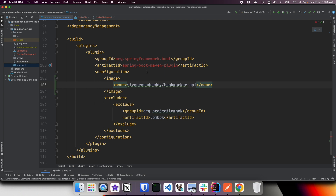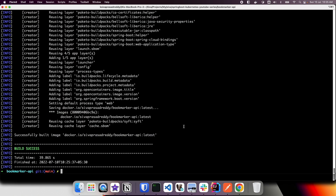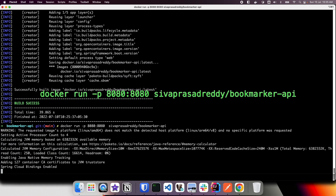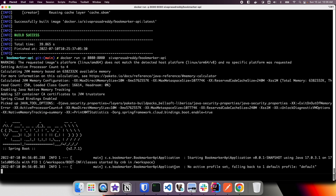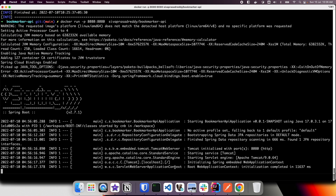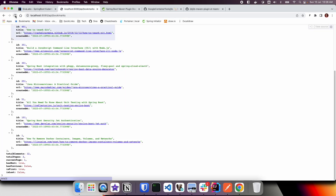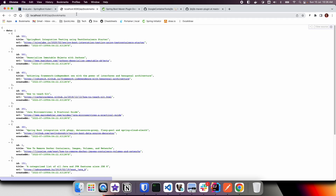A similar approach is also available if you are using Gradle. Once the Docker image is created, you can run it using docker run -p, binding port 8080 on the host to port 8080 on the container, and providing the image name. The application starts and we can verify by accessing localhost:8080/api/bookmarks. We can see the results, so the application is working fine.